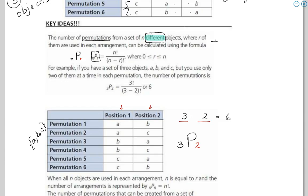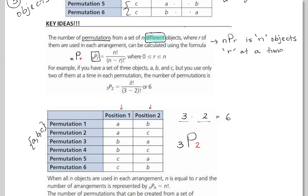NPR means N objects taken R at a time. You have N objects that must be different — distinct — where R of them are to be used in the arrangement.